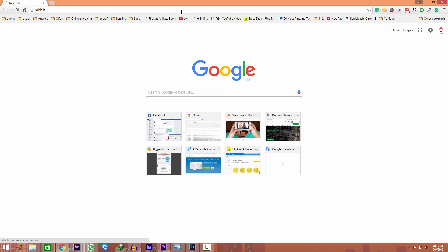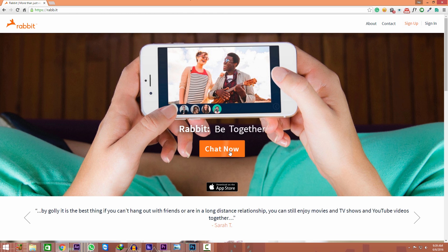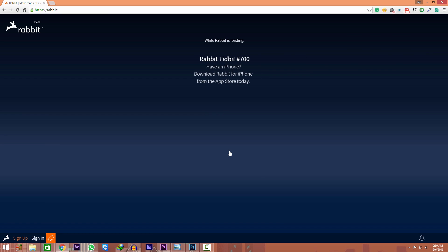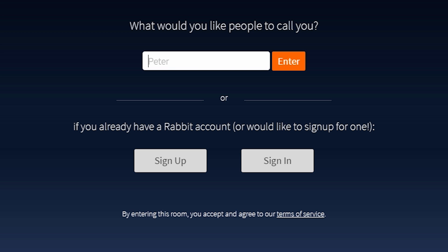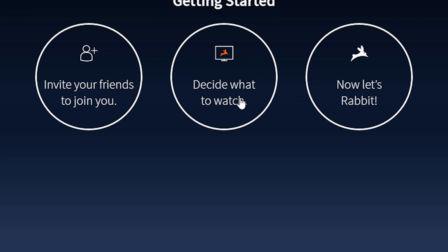Now it will take you to this page. Click on chat now. Enter your name and click on messages only. Now click on decide what to watch and click on YouTube.